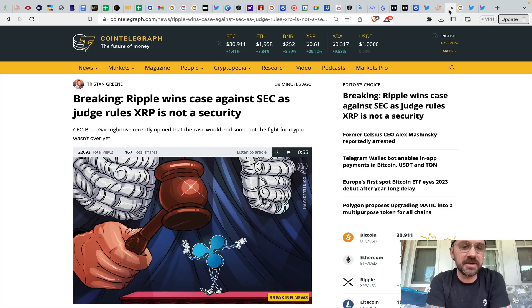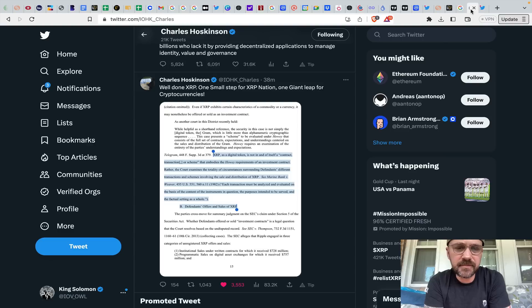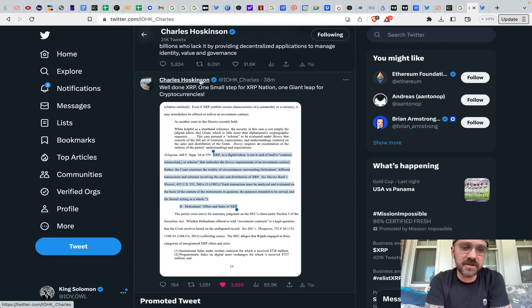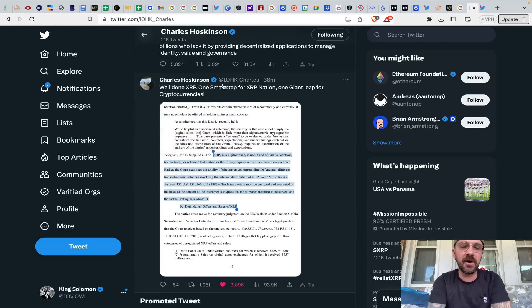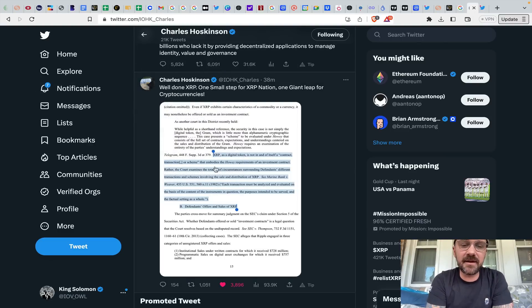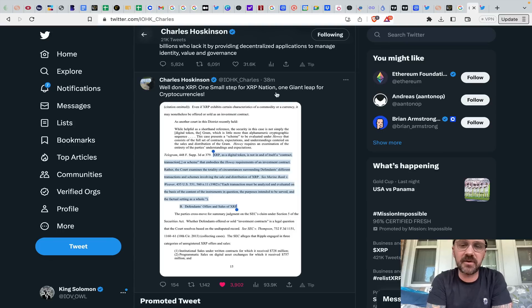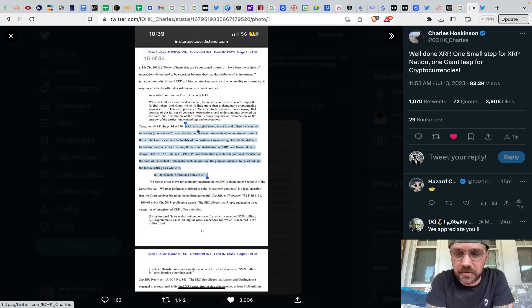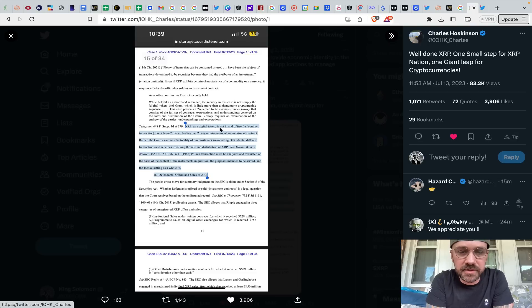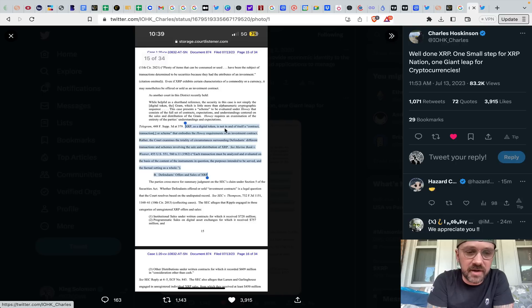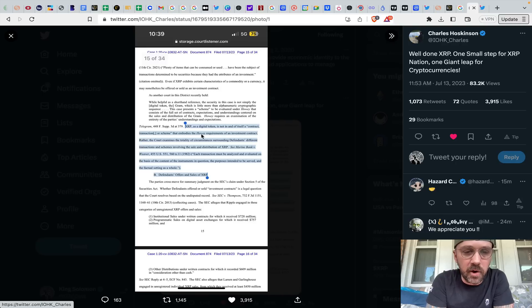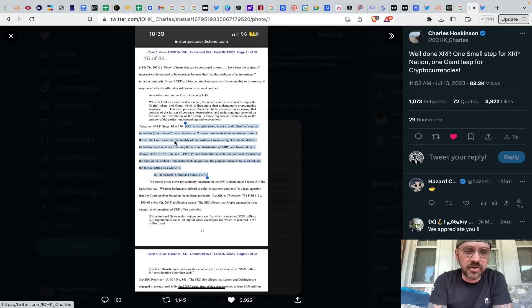You've got a bunch of different news articles come out. You can see Charles Hoskinson, obviously, from the Cardano aspect. This is the main portion within this summary judgment, which was pretty interesting. Well done, XRP. One small step for XRP Nation. One giant leap for cryptocurrencies. It says right here, XRP as a digital token is not in and of itself, quote unquote, a contract transaction or scheme, end quote, that embodies the Howey requirements of an investment contract.